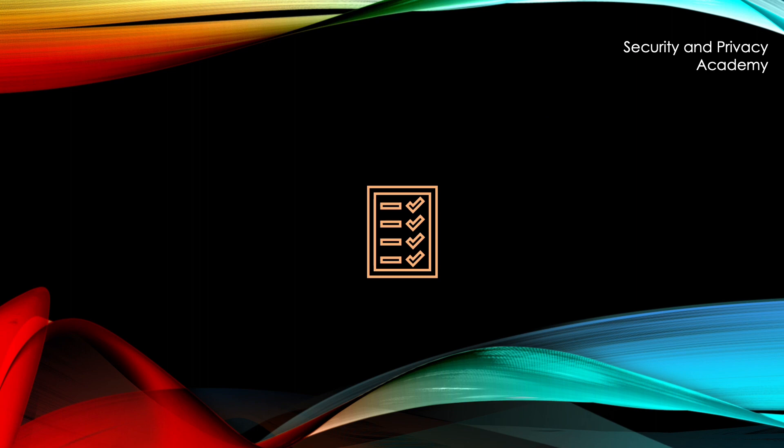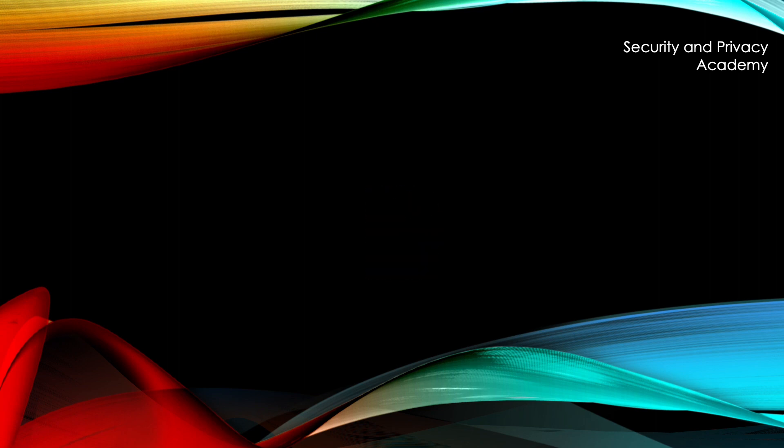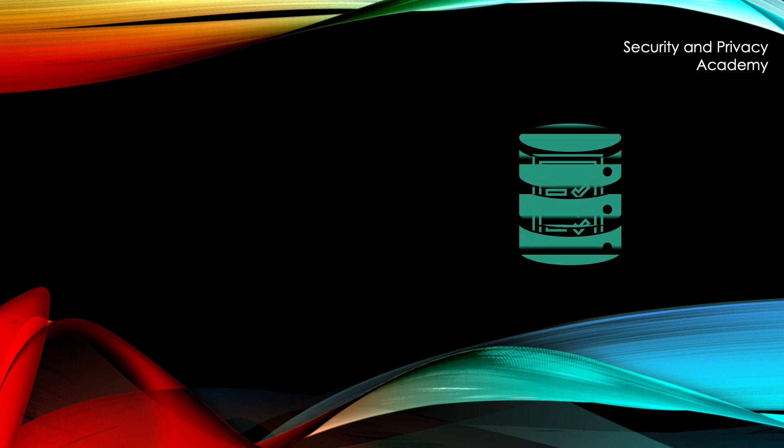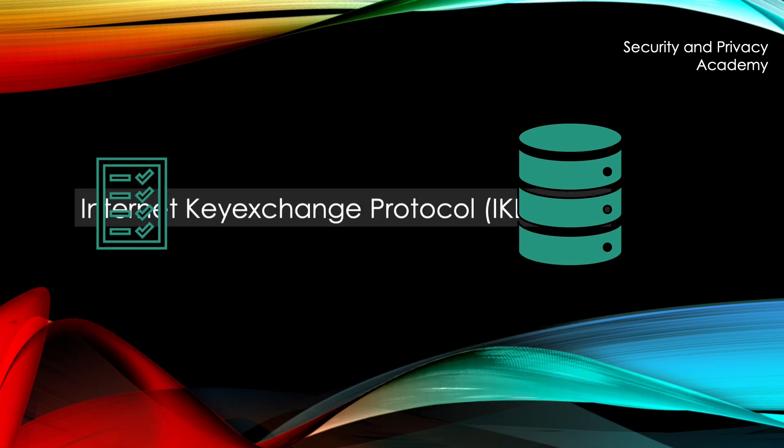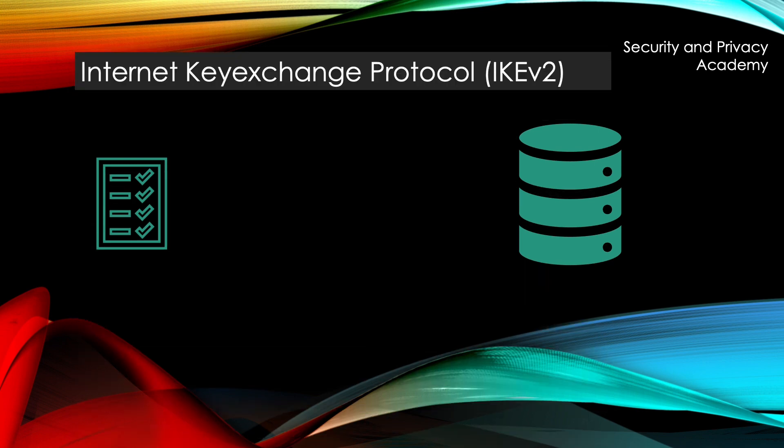Now if no security association exists between in a connection between two hosts, then the sending host derives the security association from the security policy. This can happen either manually or more often, which is standard nowadays, using the Internet Key Exchange protocol, currently in version two.